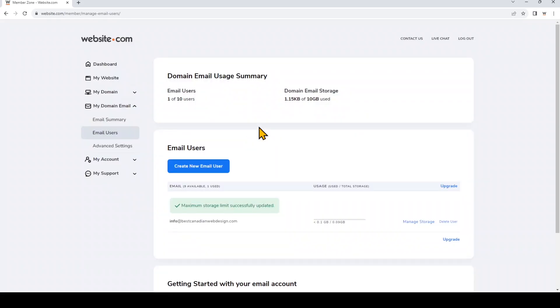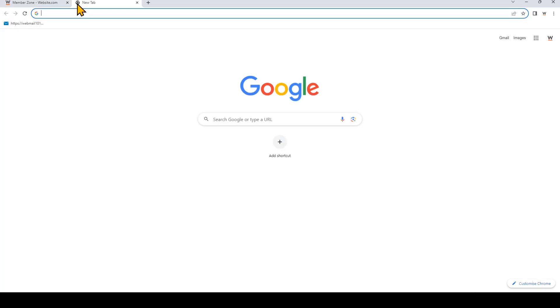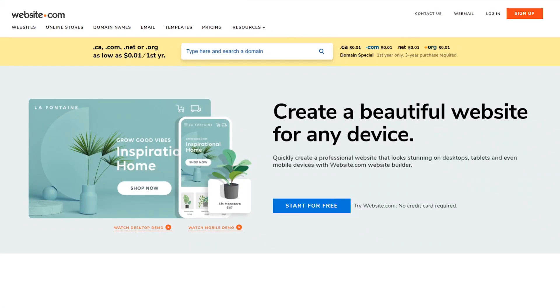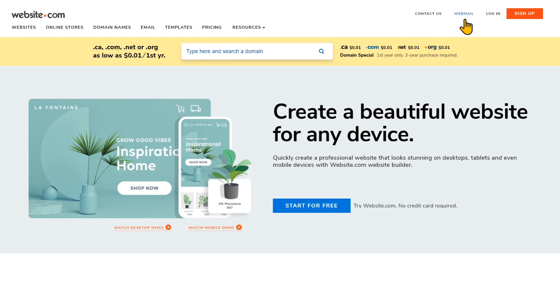Now I'm going to show you how to log into this email account to check your inbox and also send out emails. So we're going to head back to the homepage of website.com. At the top we're going to click webmail.